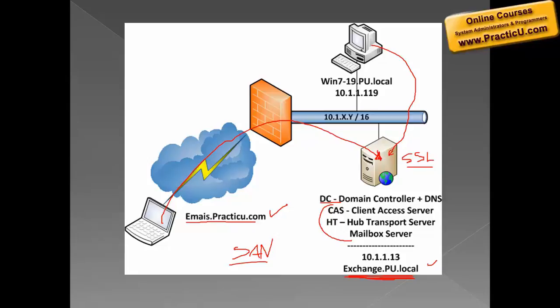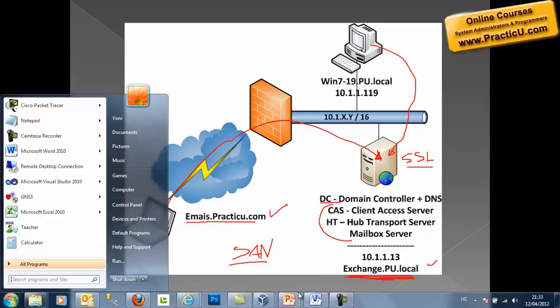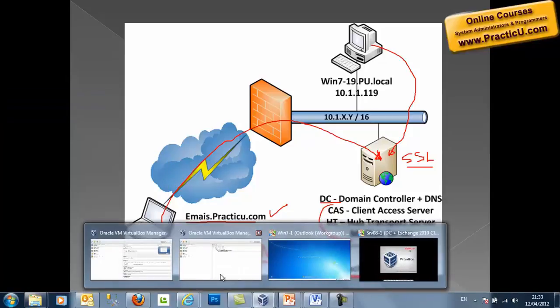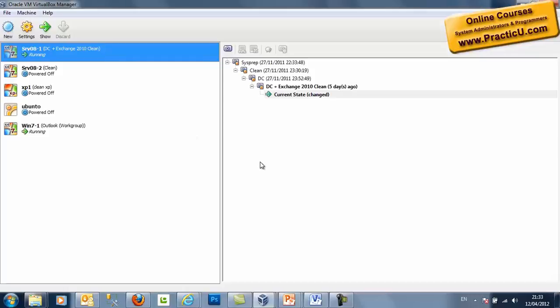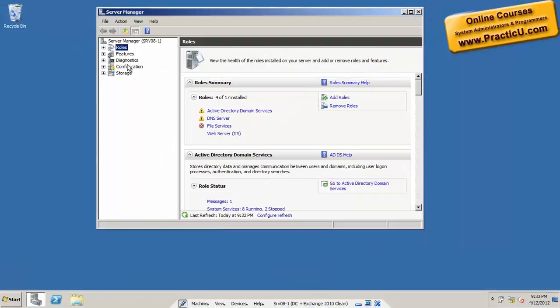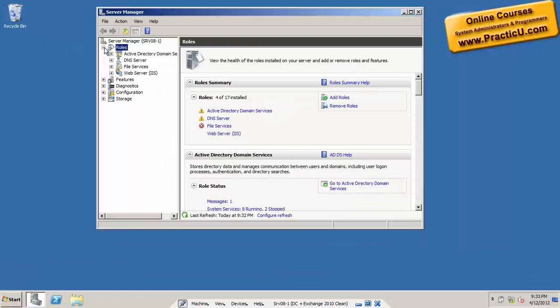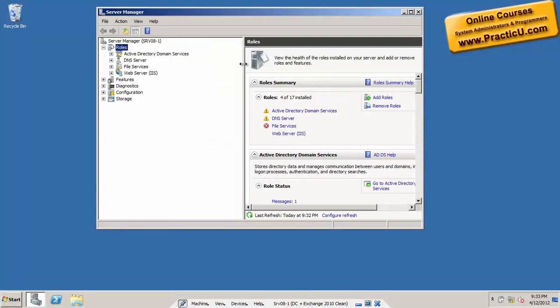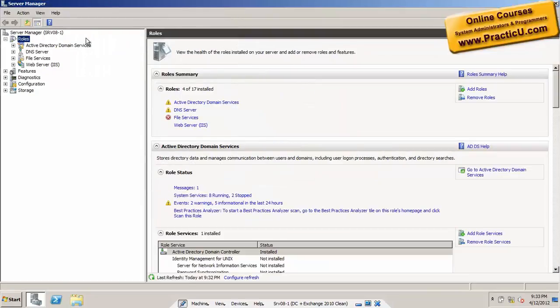So let's go and make a certificate with two names in it. Luckily for us, Exchange 2010 has a graphical user interface — it wasn't there in 2007. In Exchange 2007 we had to write all the commands manually. Some people like command-line interfaces, but I'm not one of them.